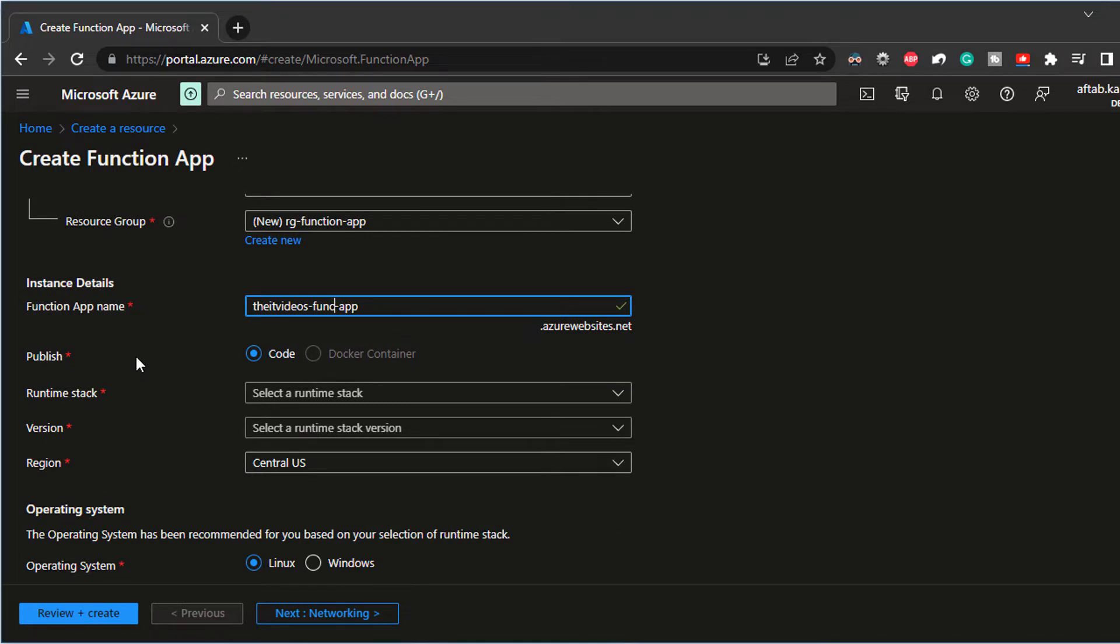And then what we're saying is we either can choose Docker or code. If you're deploying it or publishing it via the Docker container, you can choose that option.